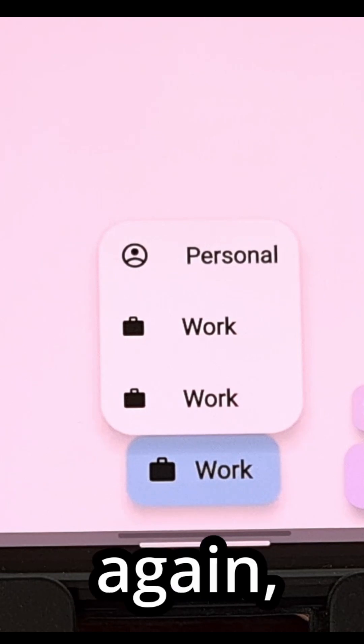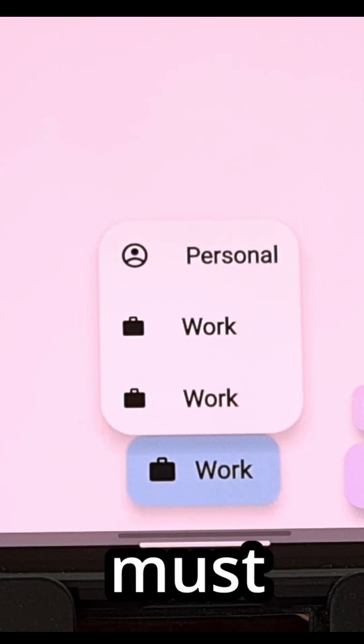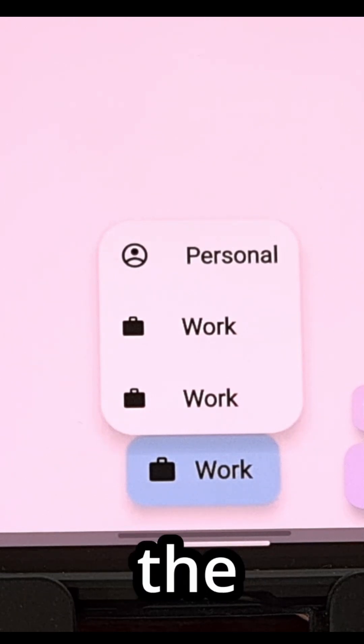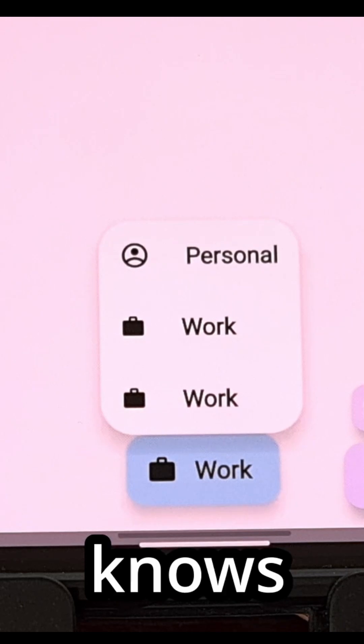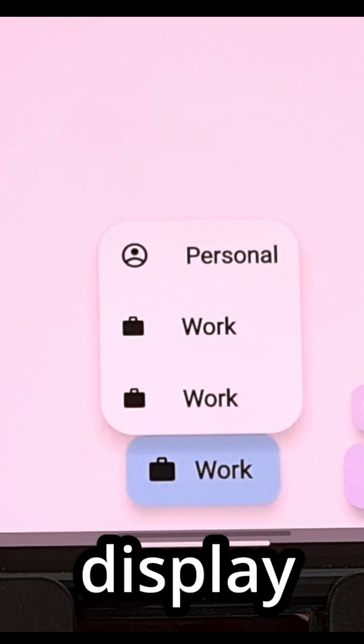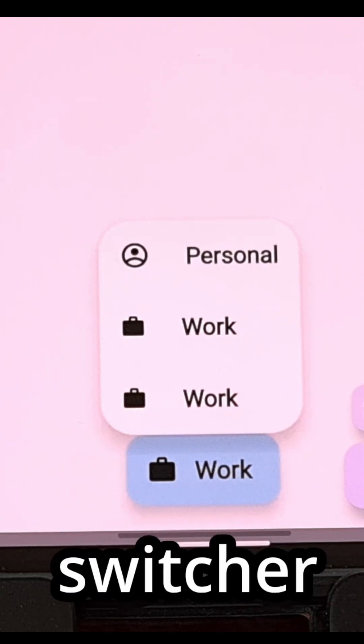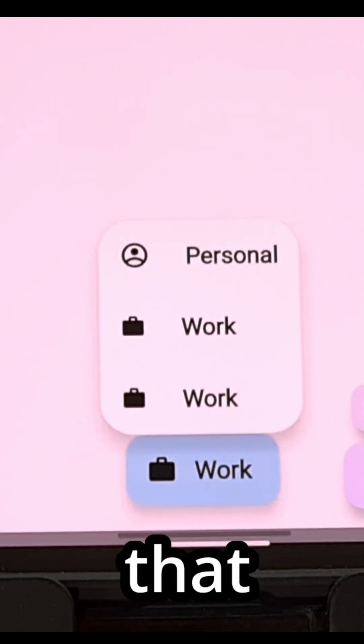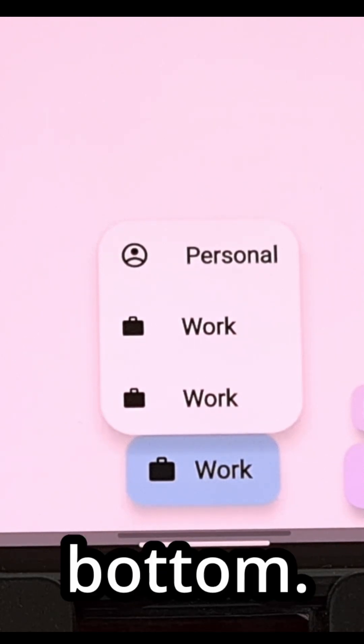But again you must have a work profile set up so the Media Picker knows to display the account switcher from within that app at the bottom.